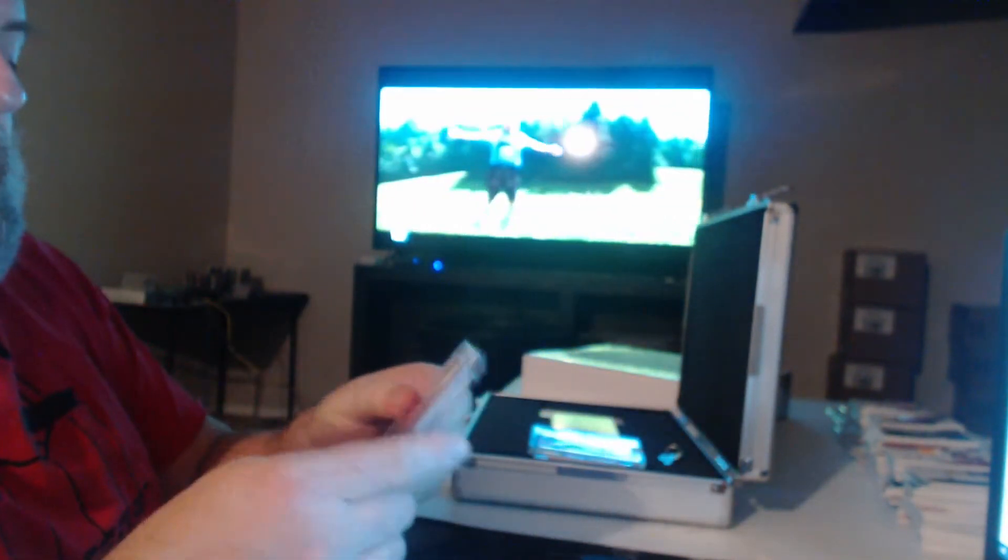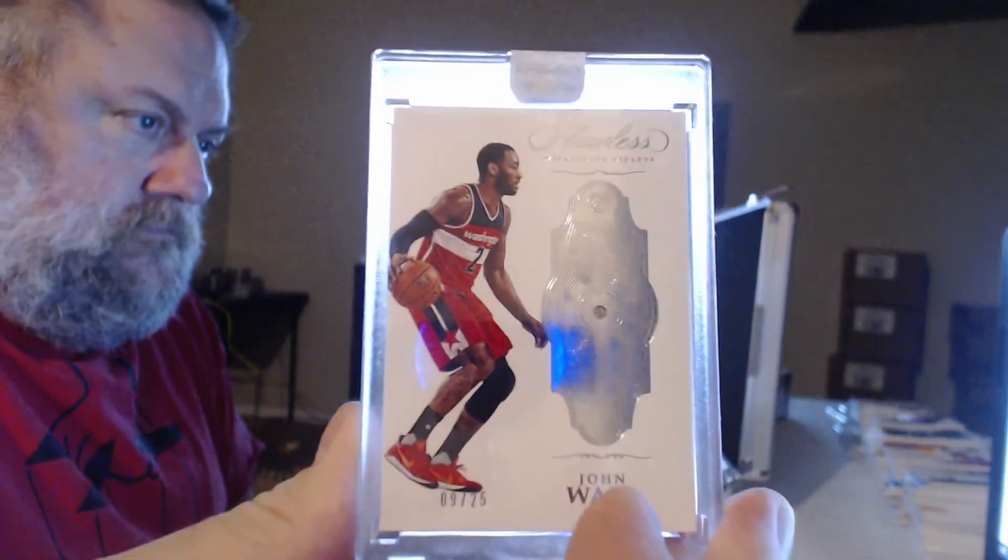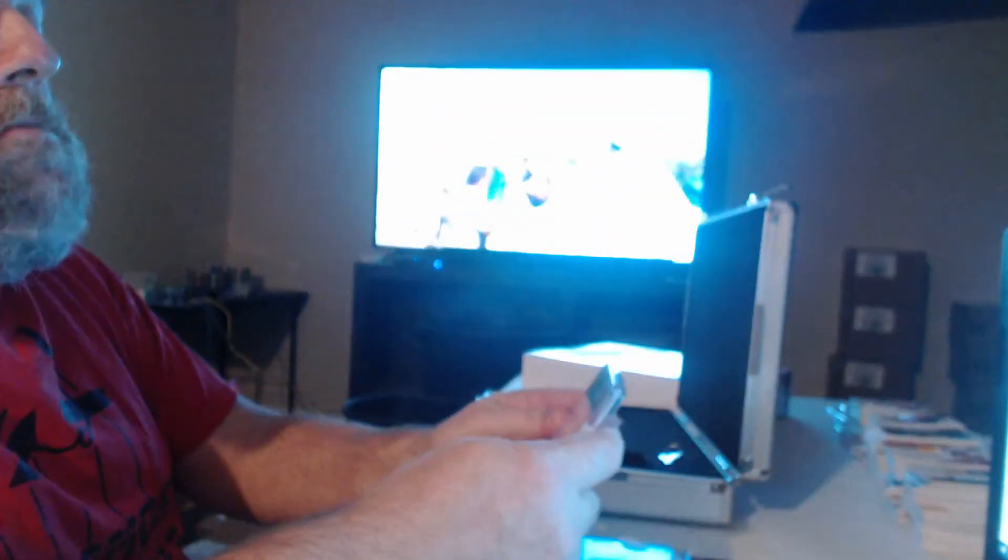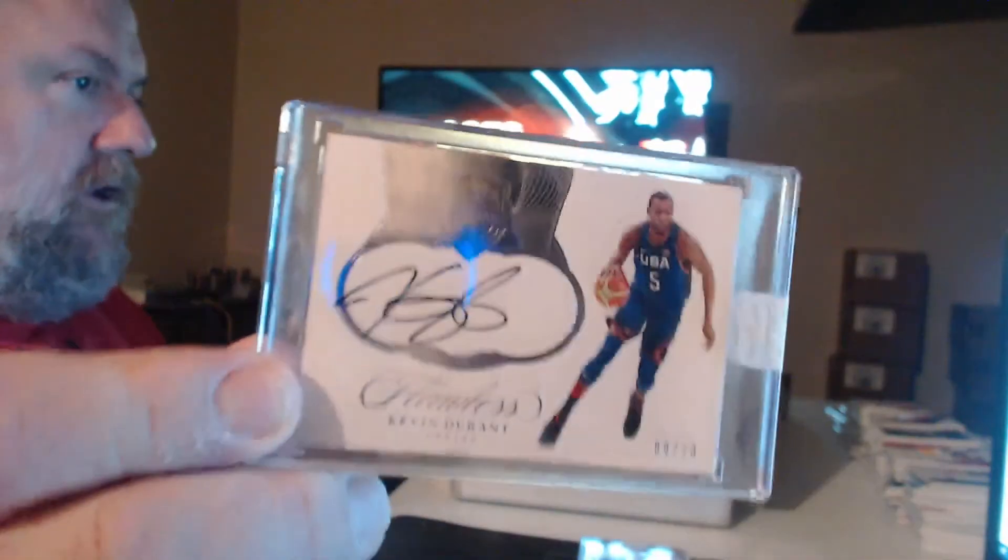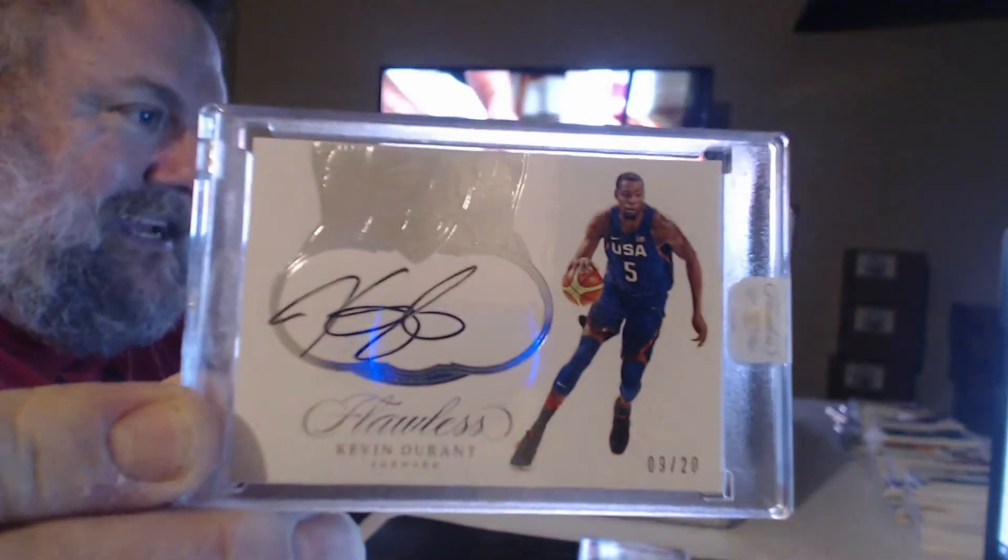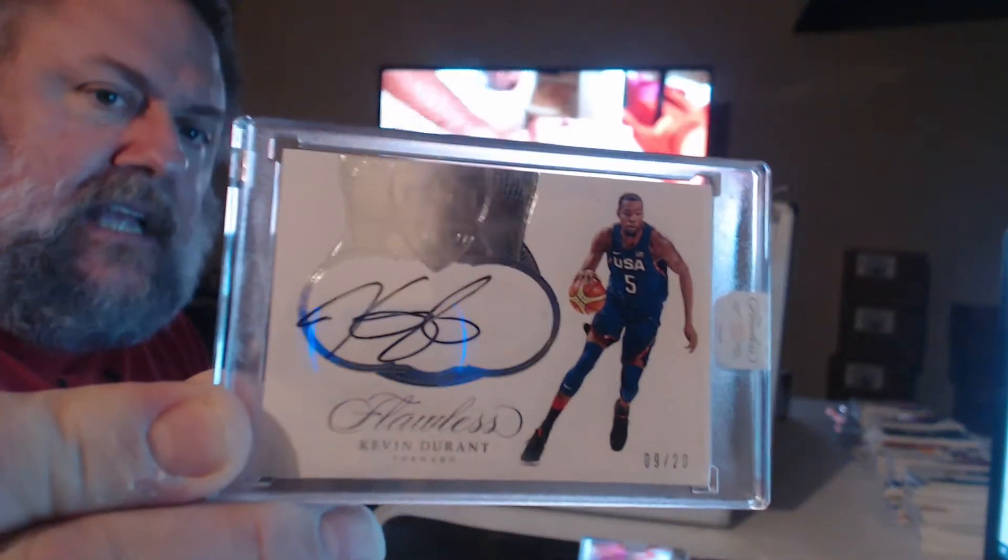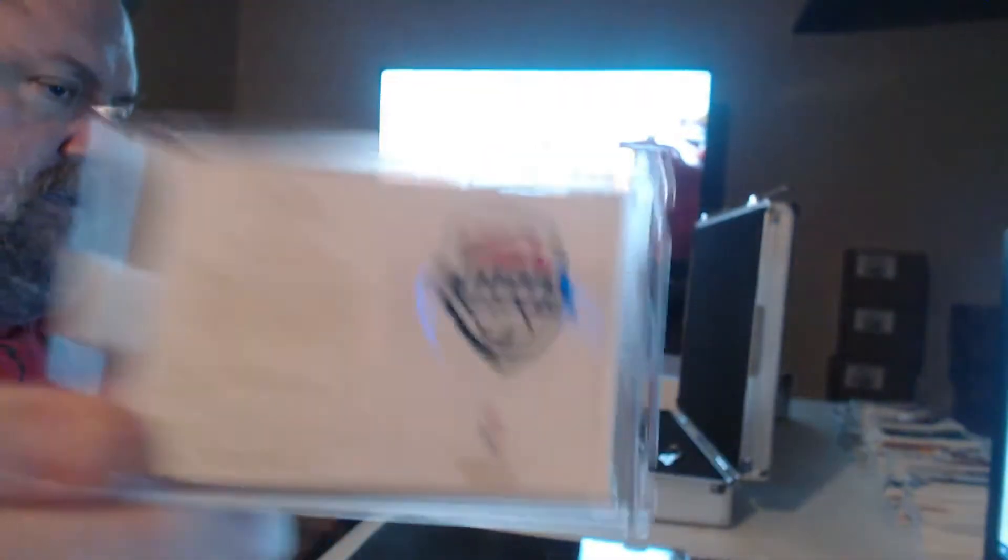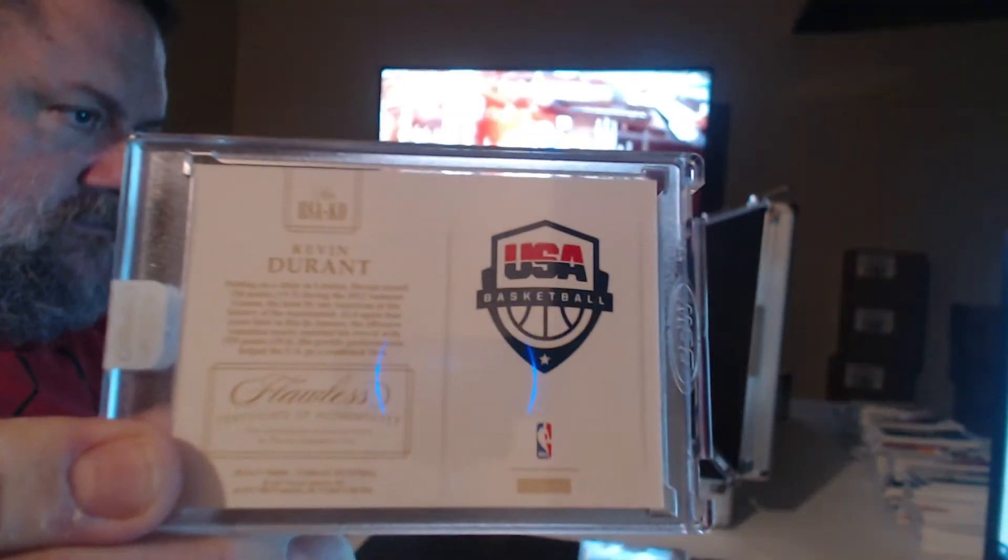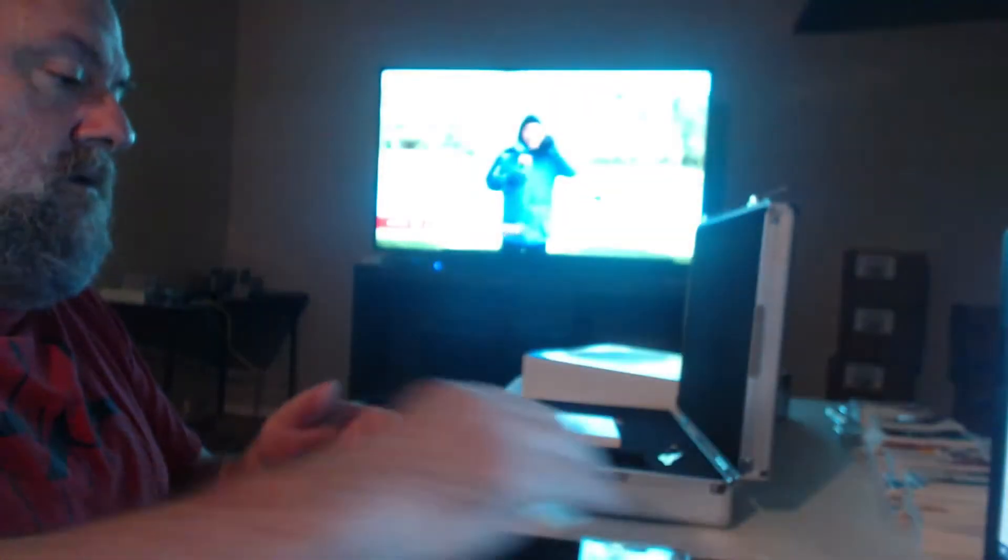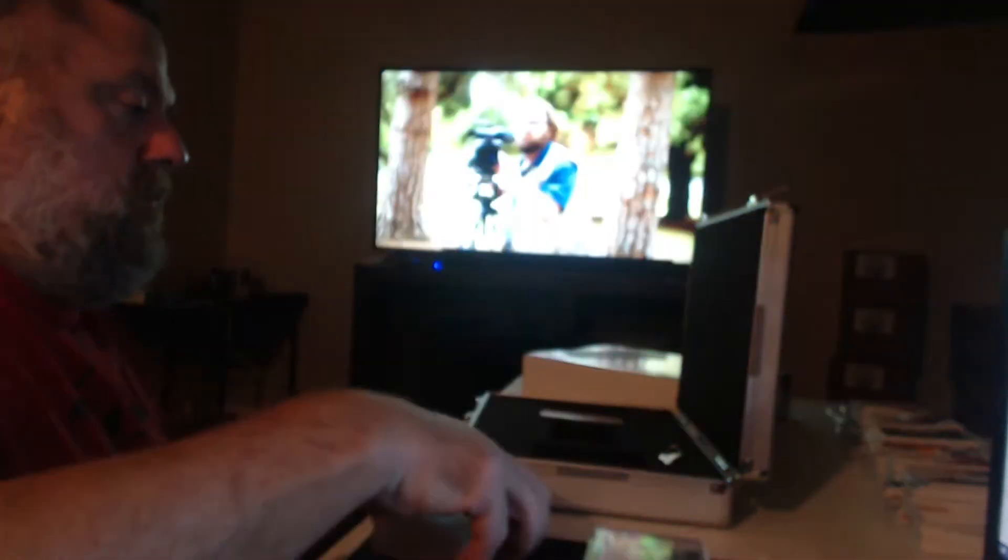Single diamond, John, number nine of twenty. Kevin Durant USA Team USA card. I think those are popping.